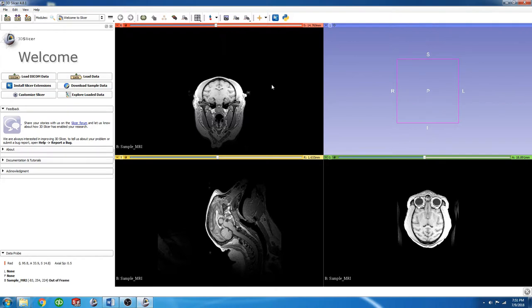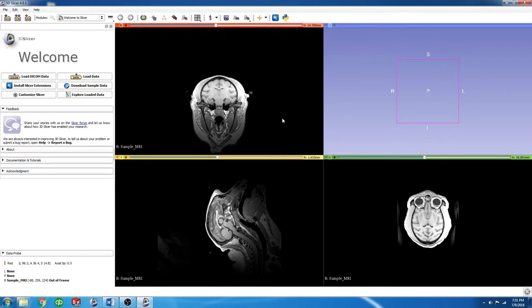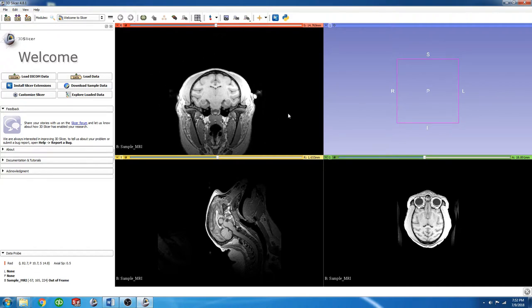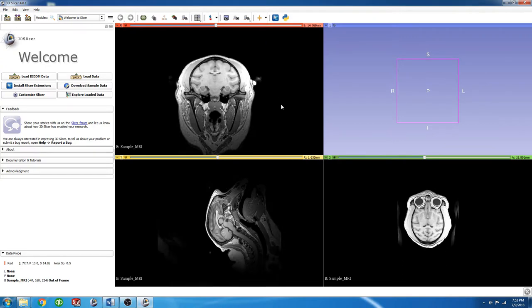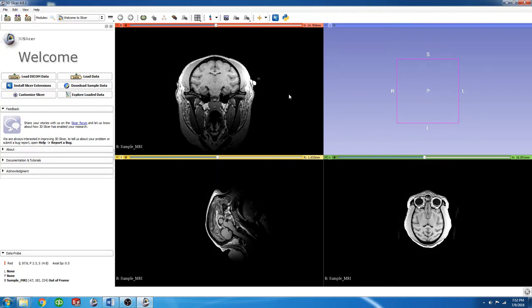To zoom in and out, you can use the right mouse button and move up and down. To pan, you can use the middle mouse button and move it around. To change the brightness, you can use the left mouse button up and down, and to change contrast, you can use the left mouse button and move left and right.